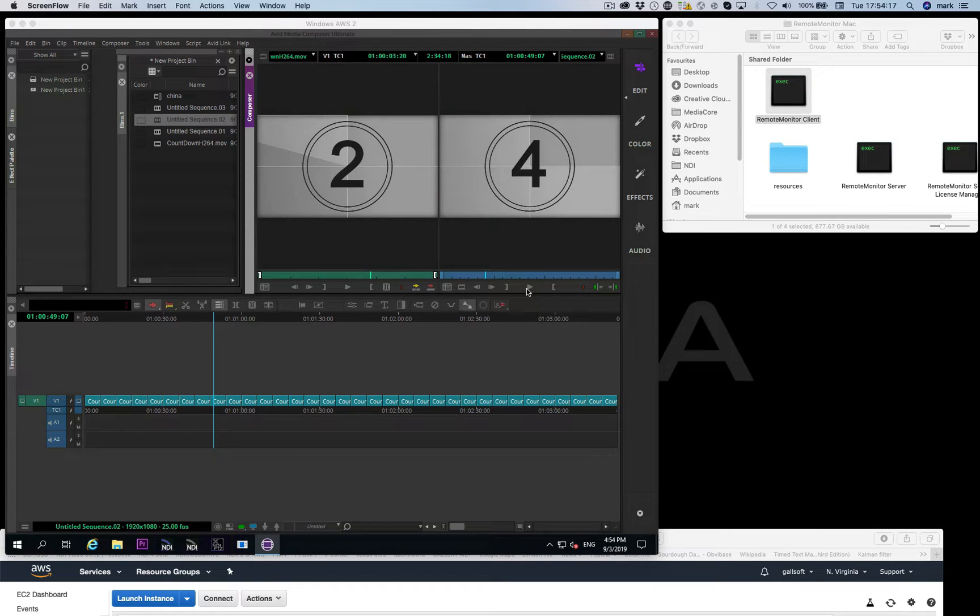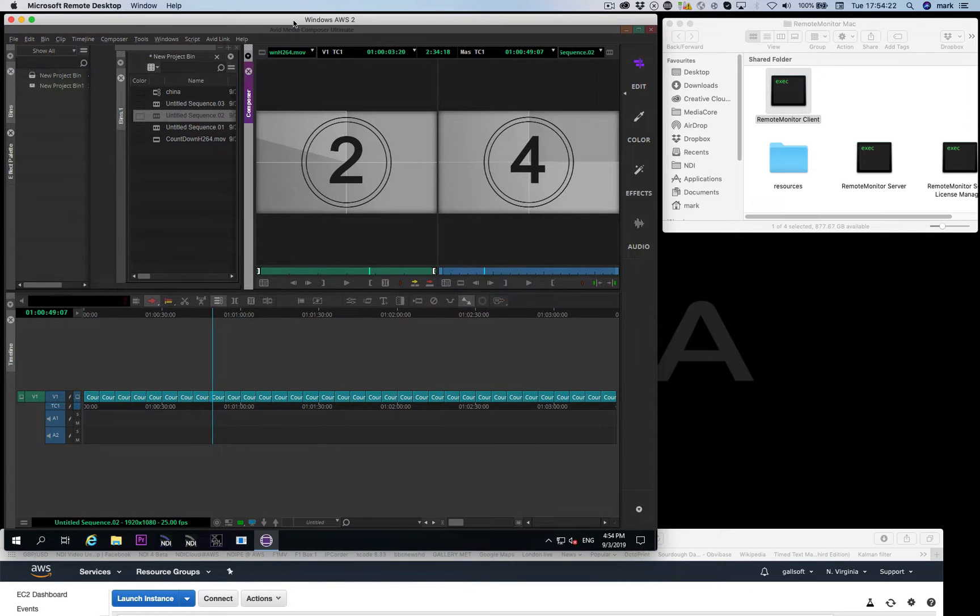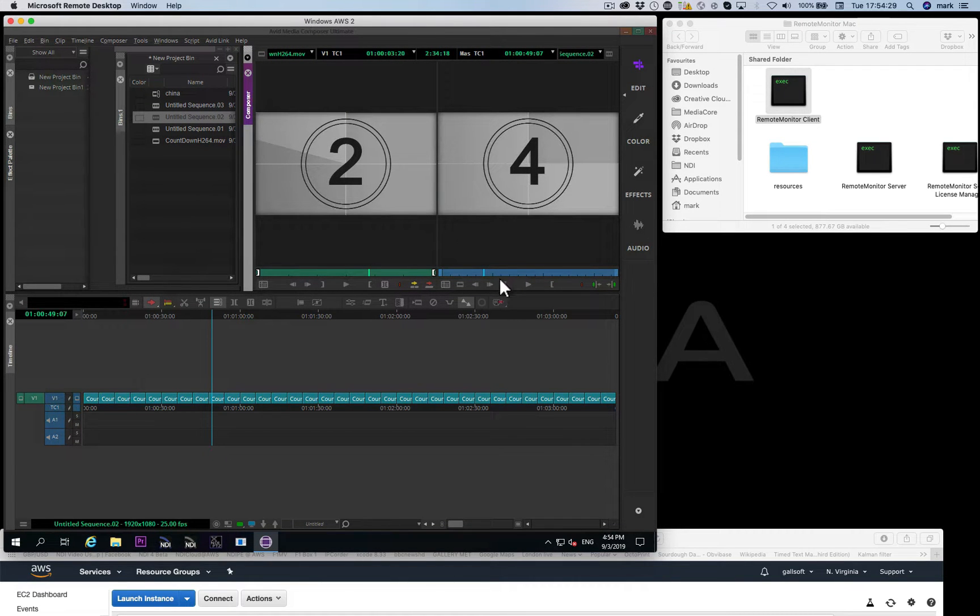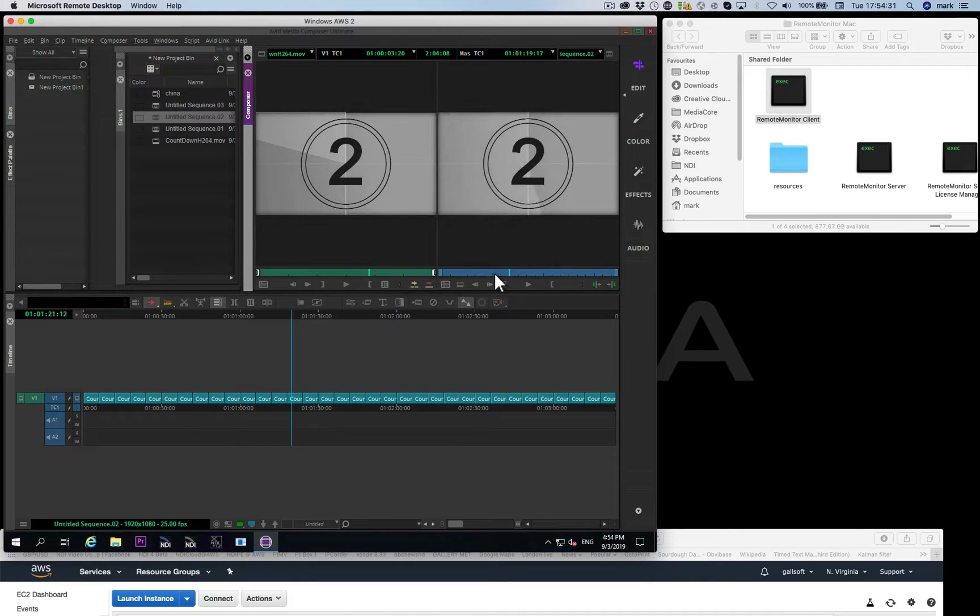Let's take a very quick look at using the Sienna Remote Monitor with Avid Media Composer, in this case running inside AWS. This is Avid Media Composer 2019 running inside Amazon Web Services, and as you can see we've got a little countdown on the timeline here.